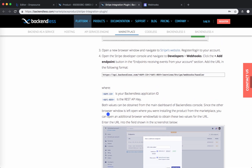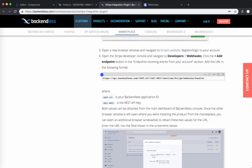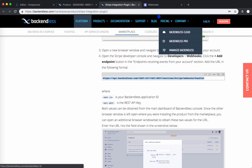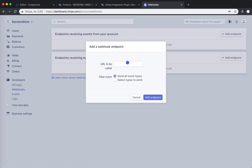Here we will need to put the actual URL. The format of this URL is documented in the Stripe integration plugin documentation. Right here you will see this URL — copy it and paste it into this window. Inside this URL there are two placeholders: one is the application ID and the second is the API key.